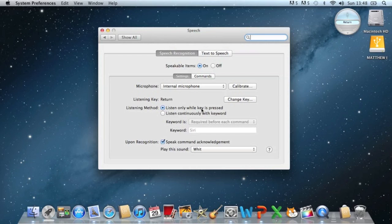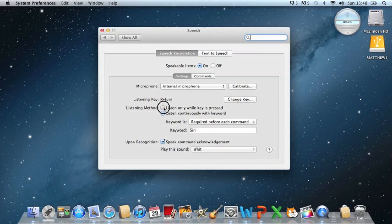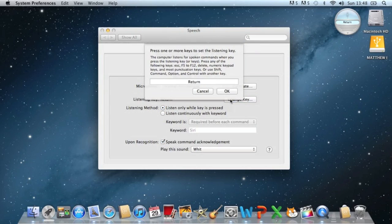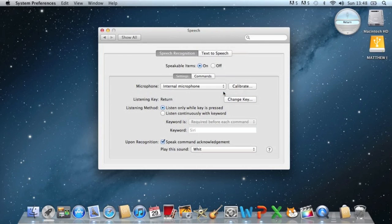You can have it where it listens to you when you hold down a key or when you say a keyword like Siri. But I like to use it when you're holding down a key because it's easier and it recognizes you, because you may not say the keyword correctly. You might be a bit slang. So you can change the key. I prefer the return because it's the most used key. And then that's it, really.